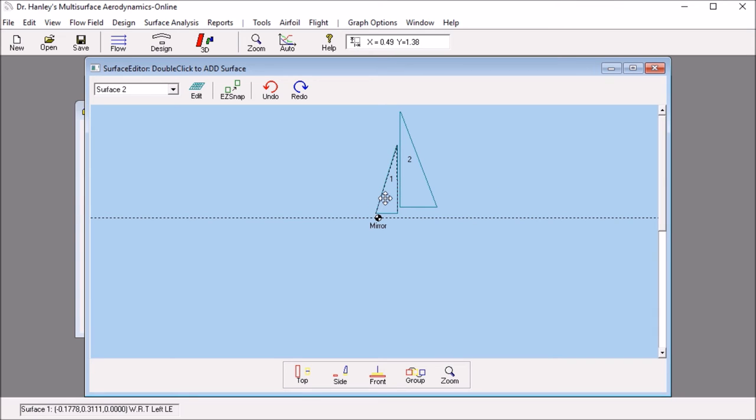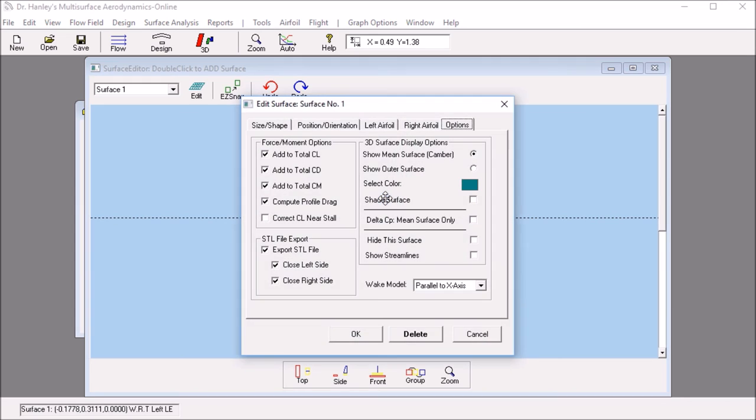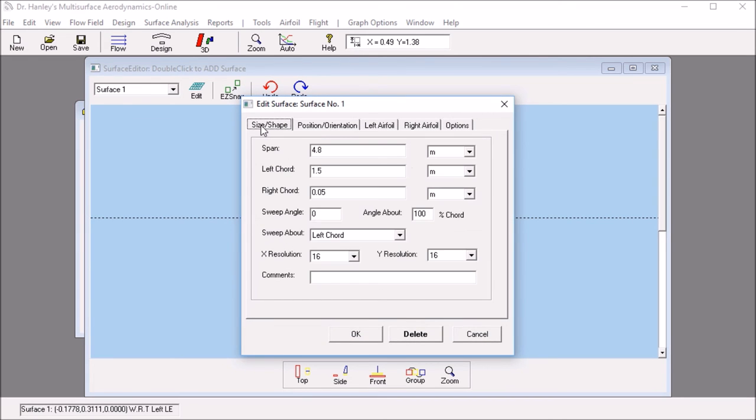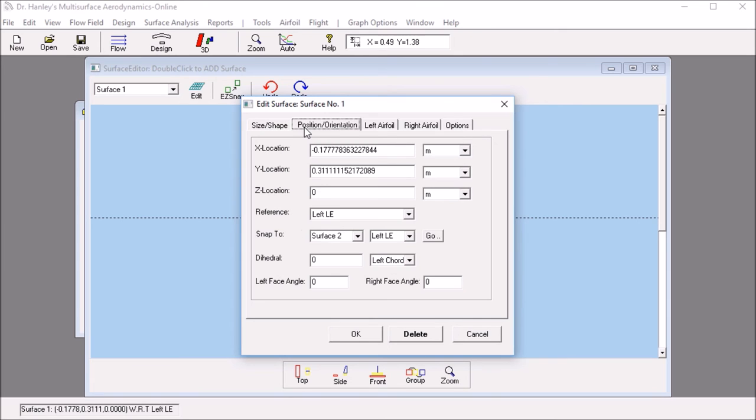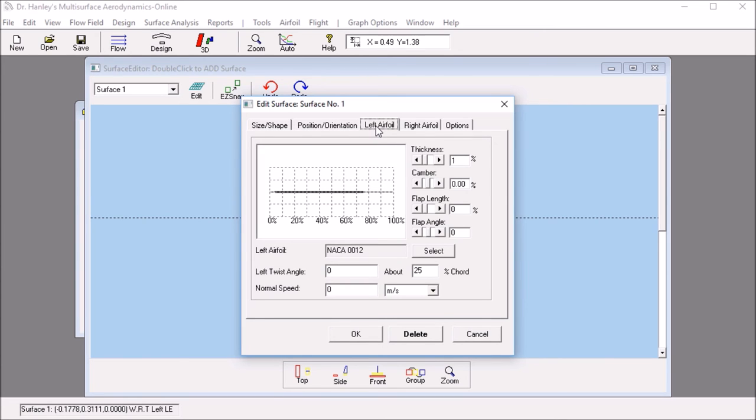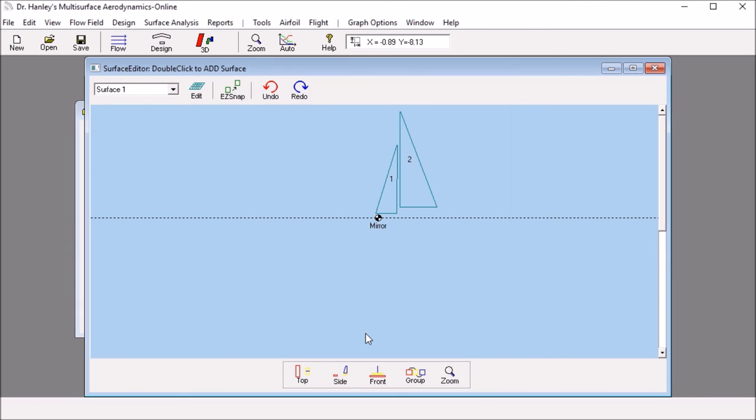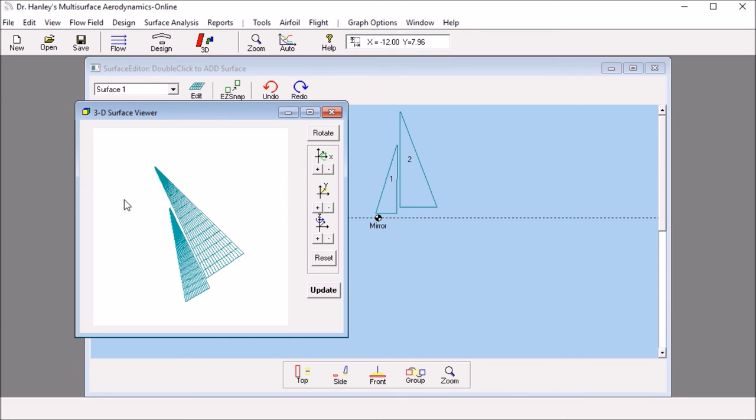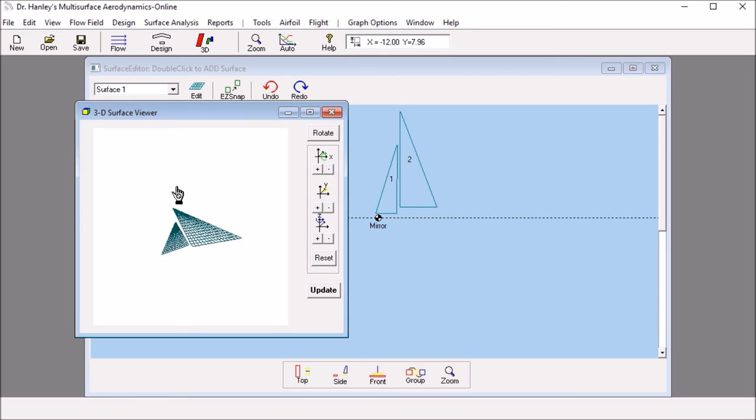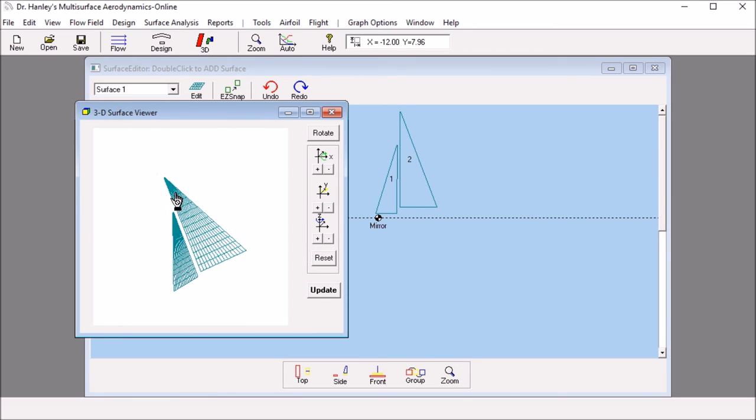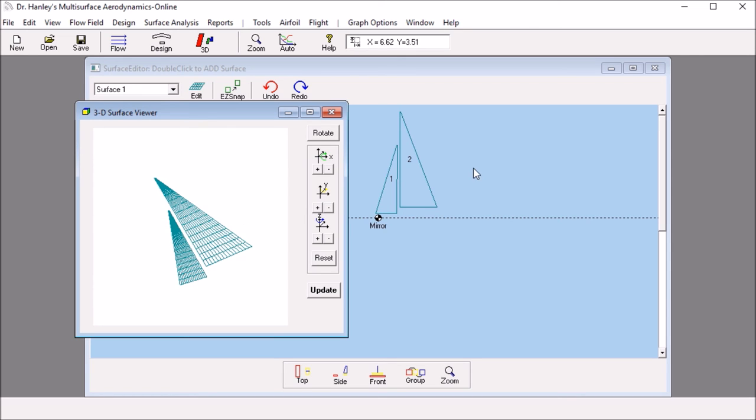So looking at the jib, I want to orient it at a slight angle. For example, the corner, I would like to make it a minus 10 degree angle, so that it will have a twist. That way, when we look at the sail in 3D, we see that we have a twist on the jib. And that twist is in the direction of the wind. So we can do that to change that shape.